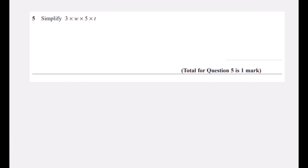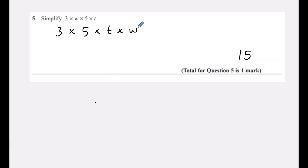Question five: simplify 3×w×5×t. In algebra we don't write times signs — we can rearrange a multiplication and do it in any order. Three times five is fifteen, so this is 15tw. I've put t first because we usually write letters in alphabetical order.